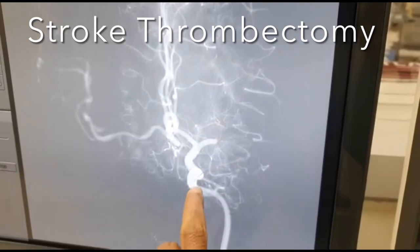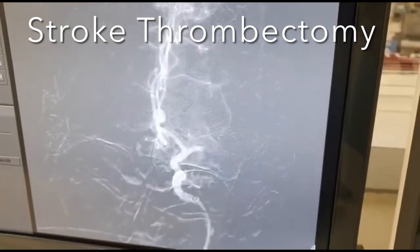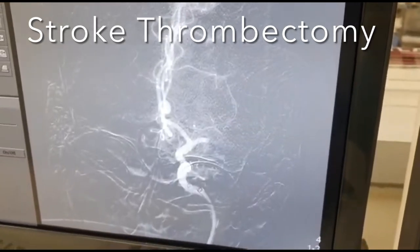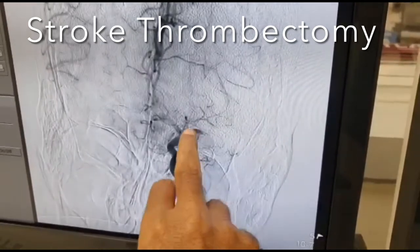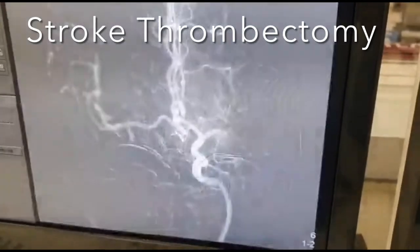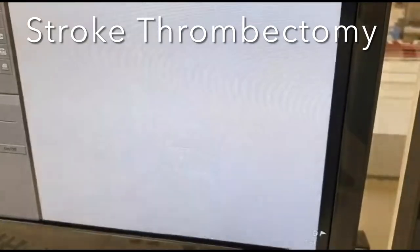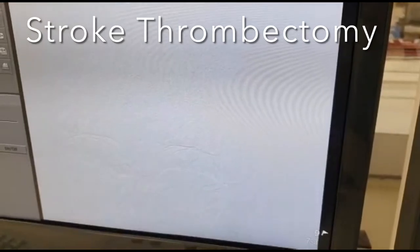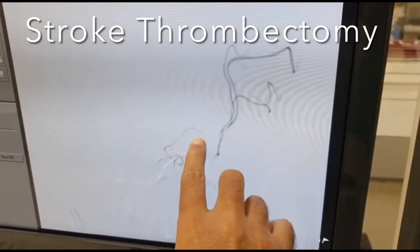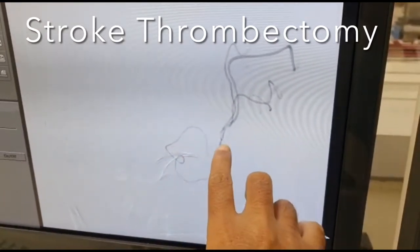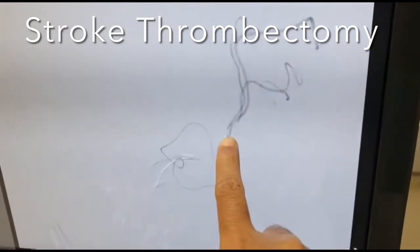The guiding catheter is placed at the petrous carotid. You can see the M1 occlusion. A microcatheter is passed across the occlusion and it is positioned distal to the occlusion.